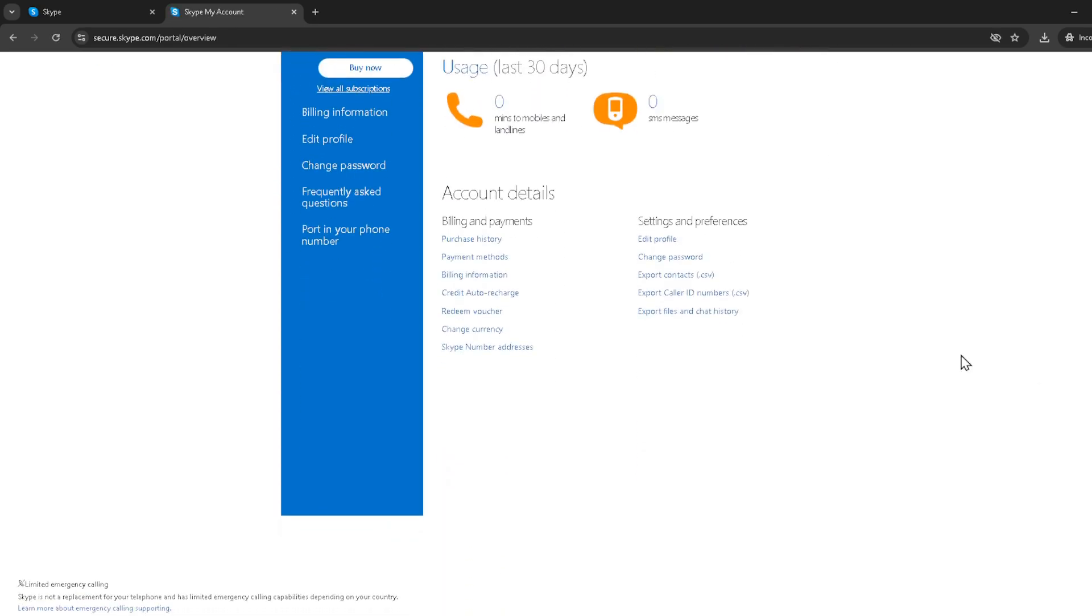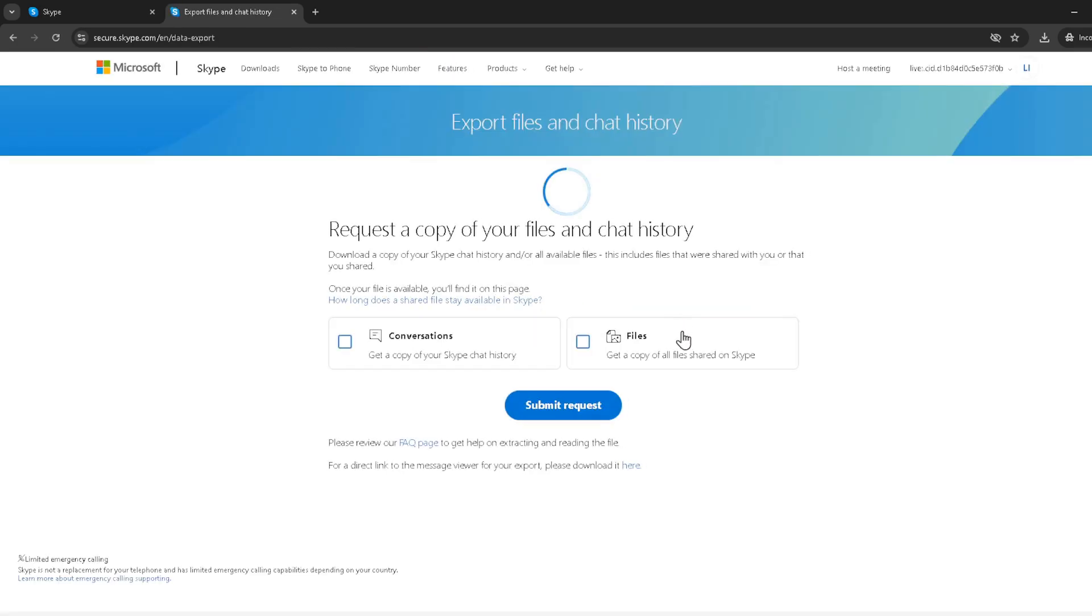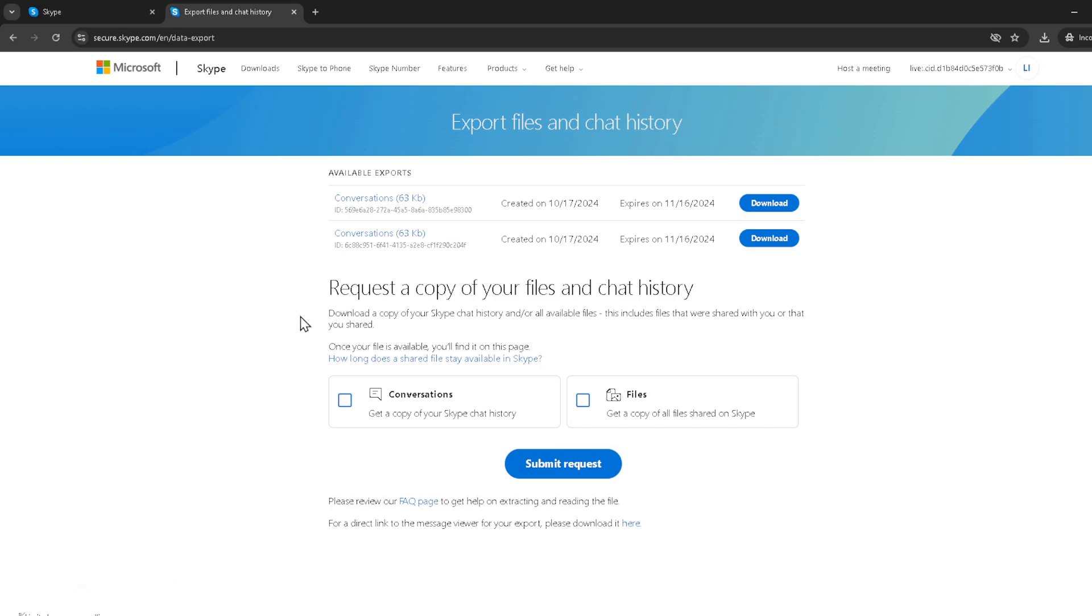Having clicked on export files and chat history, you'll be taken to a new page. Here, you'll see various options for data export. But for our purposes, you just need to focus on the box for conversations. Make sure you click on this box to select it.